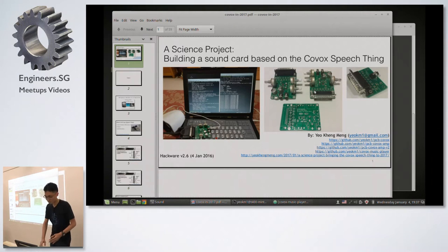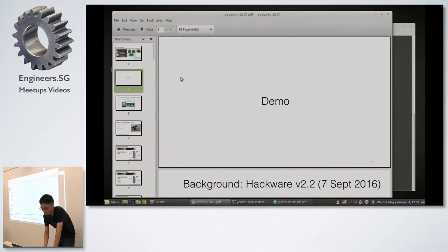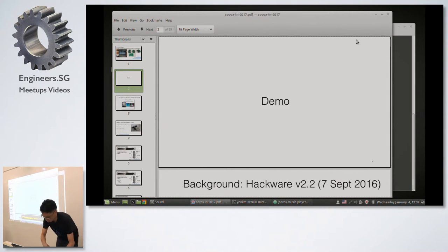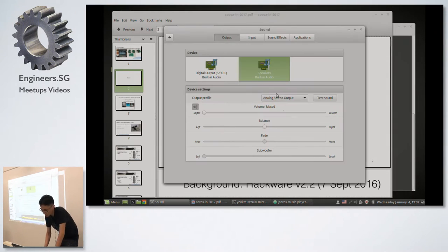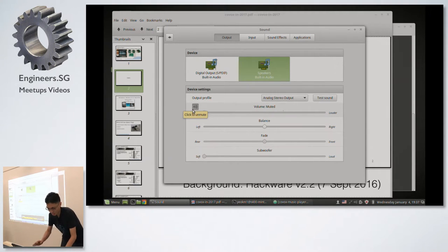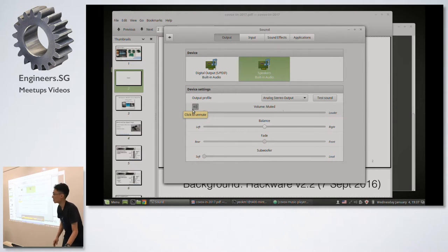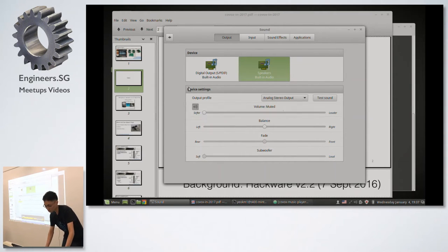Before I begin, I'd like to start with a demo. You can see on my computer I've muted the built-in sound card to make sure that whatever sound comes out is actually from the sound card I have here, which is connected to my machine.